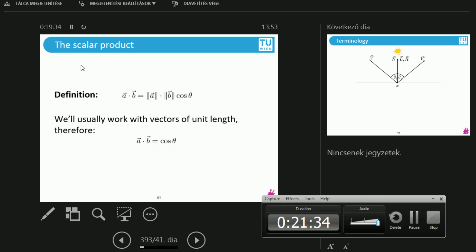This is the trivial part. Scalar product — scalar product is a number. On the left side I have two vectors; on the right side, a number. The scalar product of vectors A and B is the length of A times the length of B times the cosine of the angle between the two vectors. In this course, even if I don't say anything about the length, a length of one is assumed.